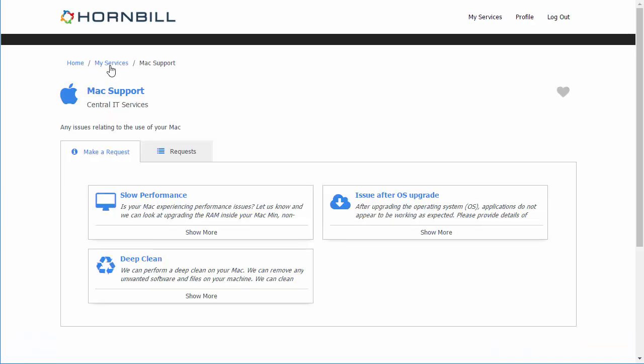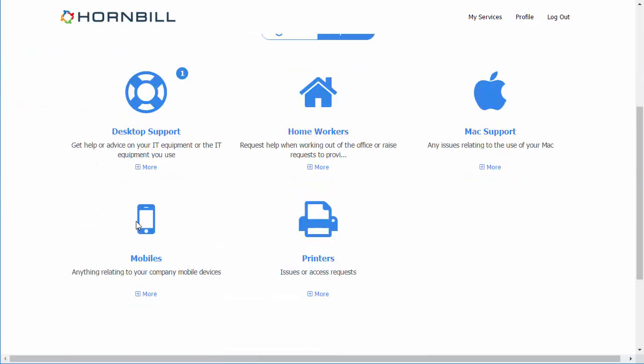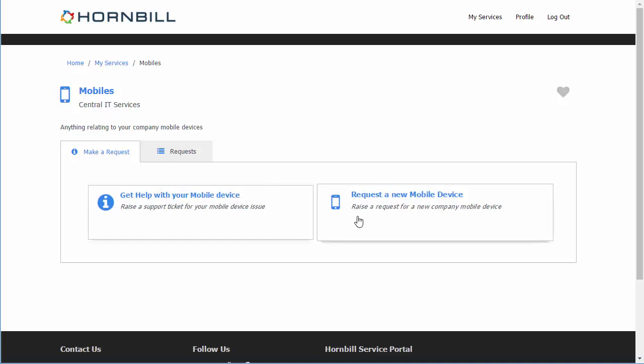If we go back to the list of services for this user we can now select one of their other services, in this example the mobile service. And here we see a different set of questions that are specific to this service.